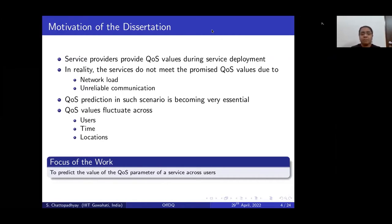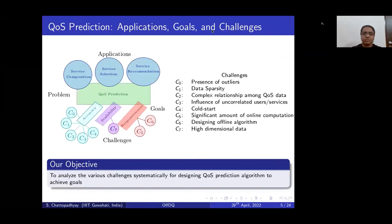This QoS value can vary across different users, different times, and different locations. But in this work, we focus the QoS prediction problem across different users. This is the QoS prediction problem we are considering, and it can be applicable in service composition, selection, and recommendation.